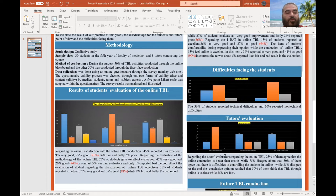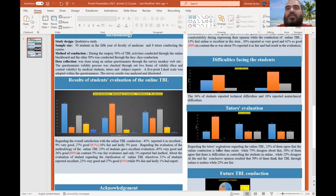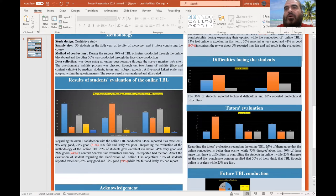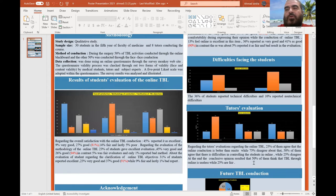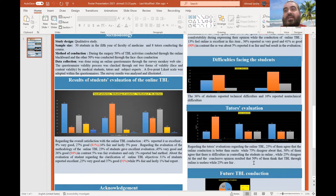The tutor evaluation is important. Regarding online TBL, 25% of tutors agreed that online conduction is better than on-site, while 75% disagreed with this concept.